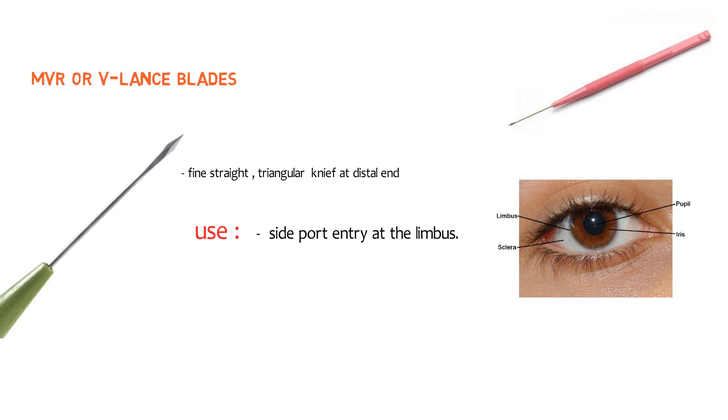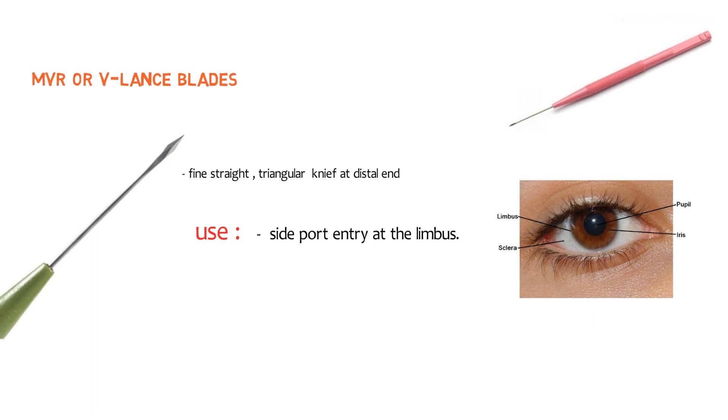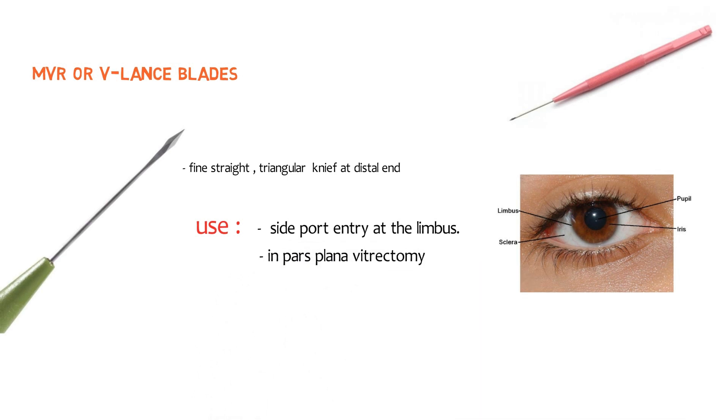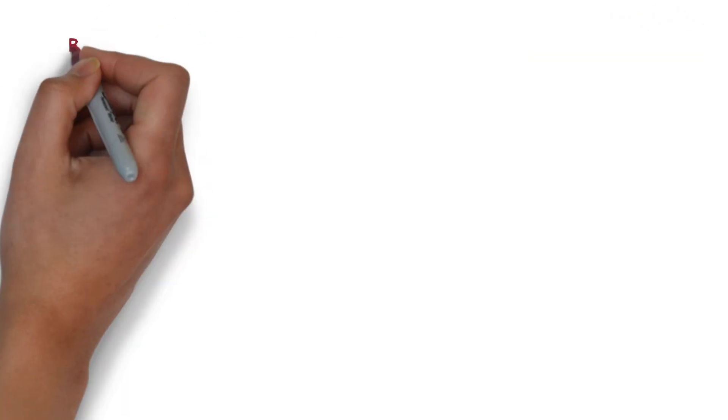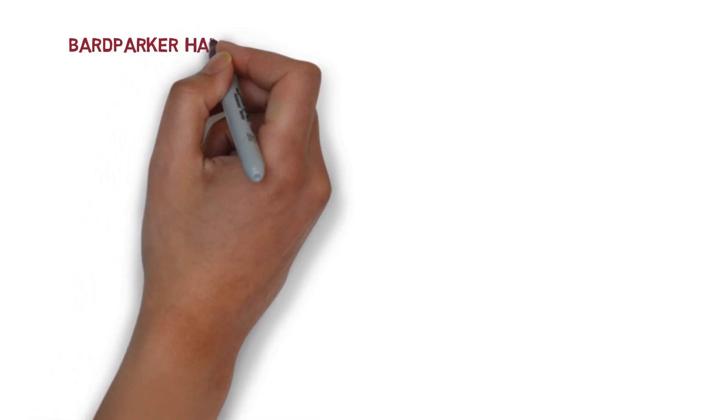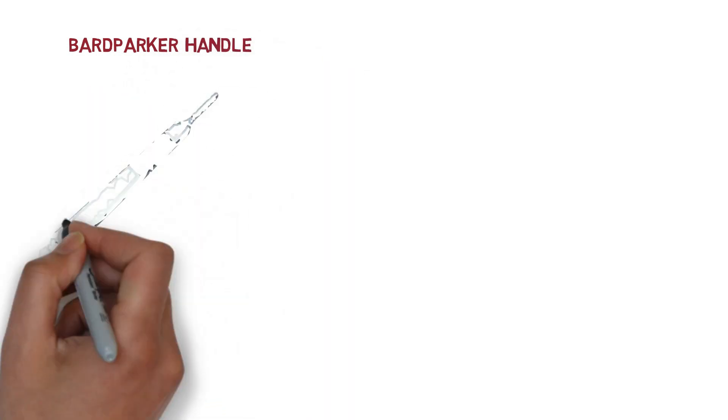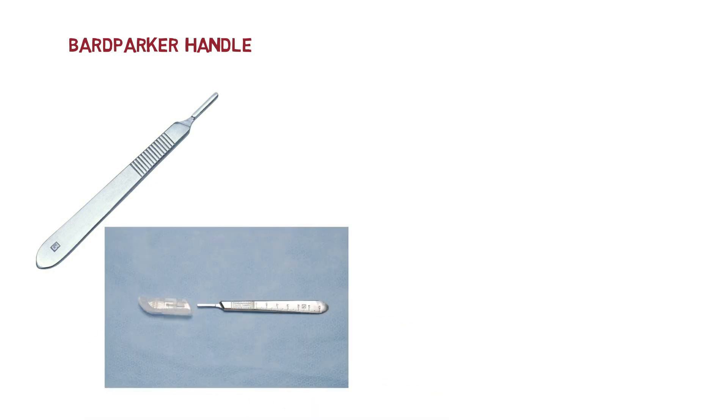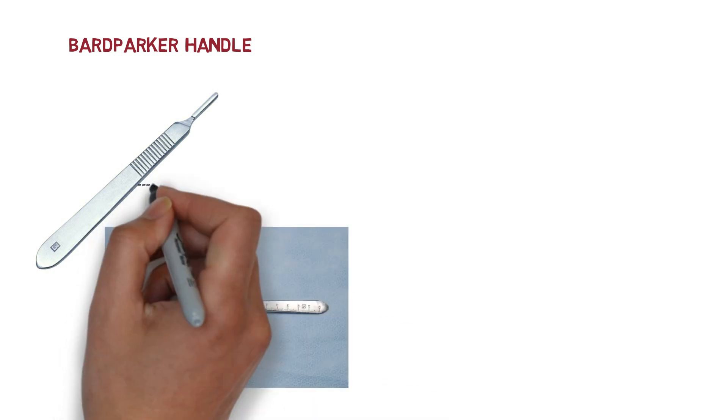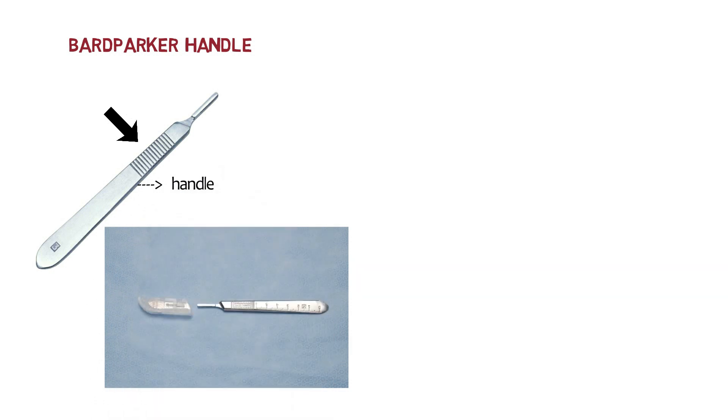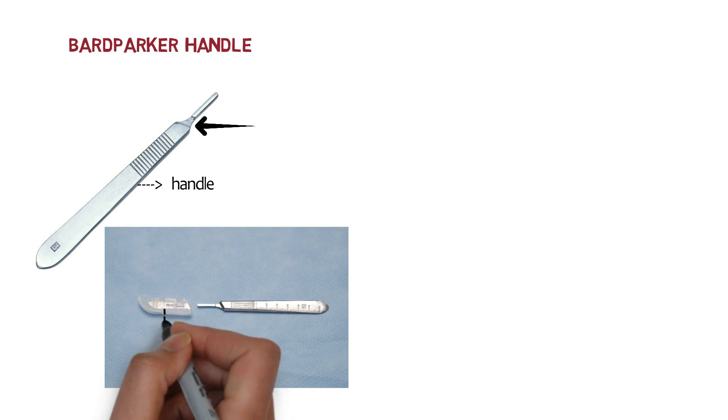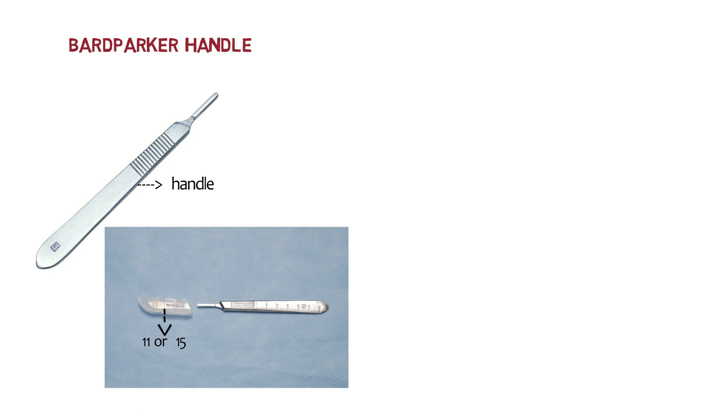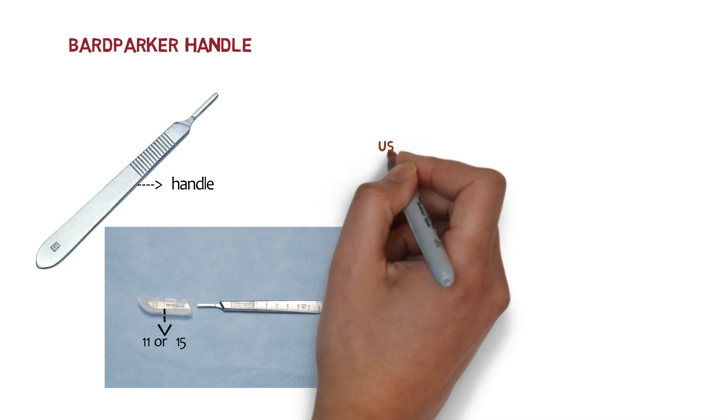It is also used in pars plana vitrectomy. Let's talk about our next instrument which is most commonly asked in vivas called Bard-Parker's Handle. So look over this image. Here we have the Bard-Parker's Handle which is also called as BP Handle. This is the handle and here we have the serrations for better grip. The handle is flat with a short groove neck. Look over here. This is the groove neck. The blades are fitted with the neck is number 11 or number 15. Remember that the 11 number blade is triangular while the 15 number blade is curved with elliptical tip. So this is our BP Handle.